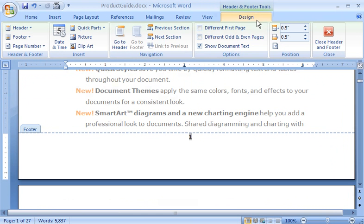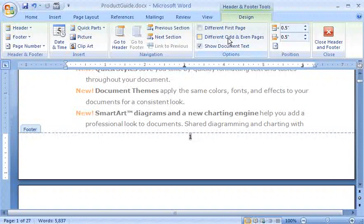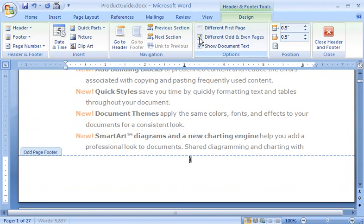On the Design tab, in the Options group, I click Different Odd and Even Pages. My insertion point is now in an area labeled Odd Page Footer.